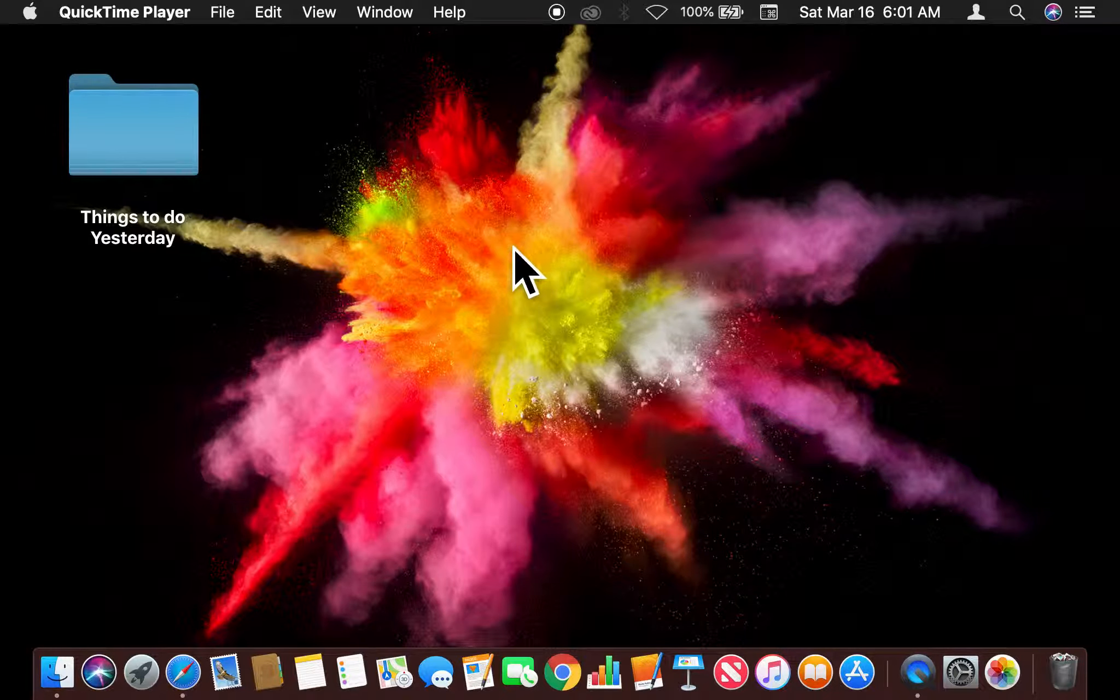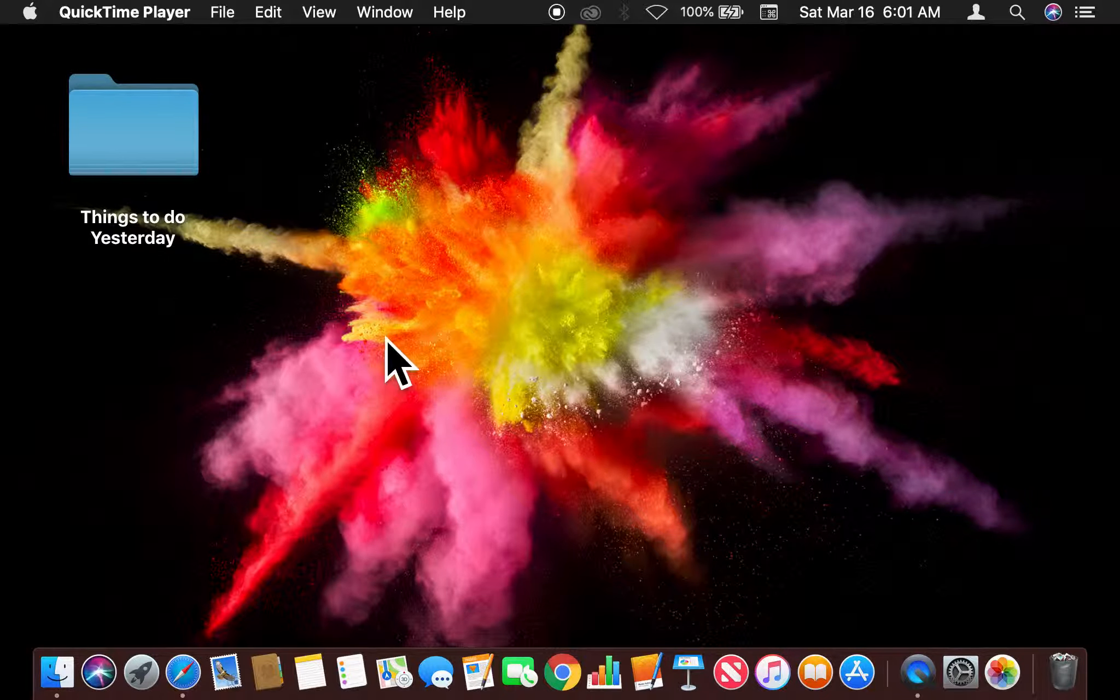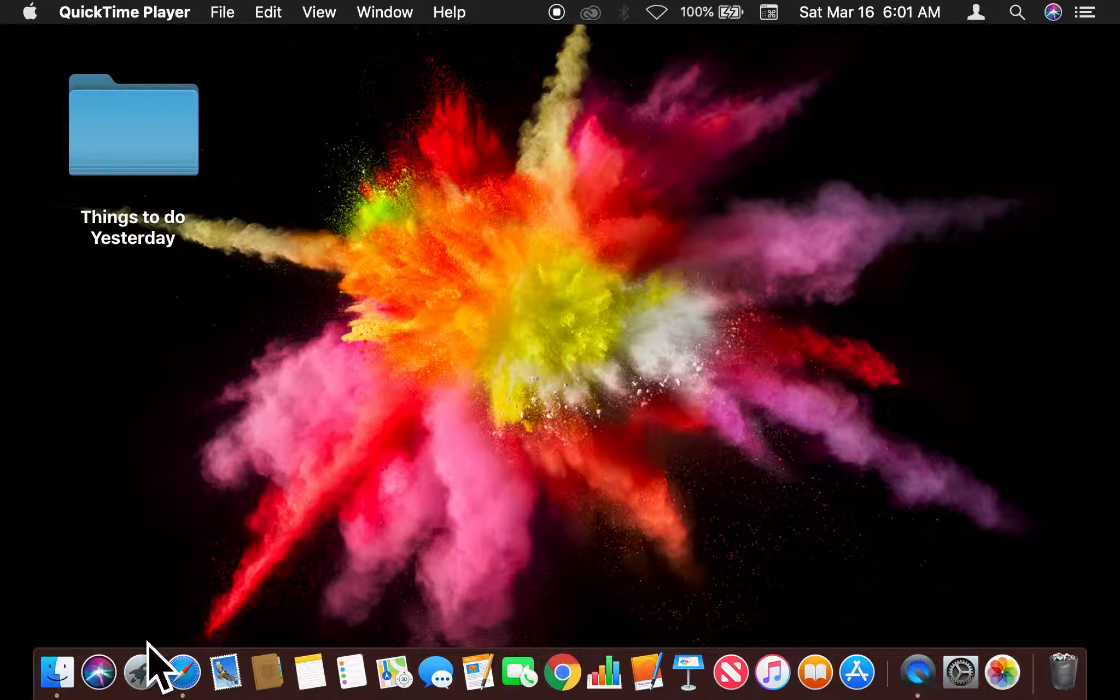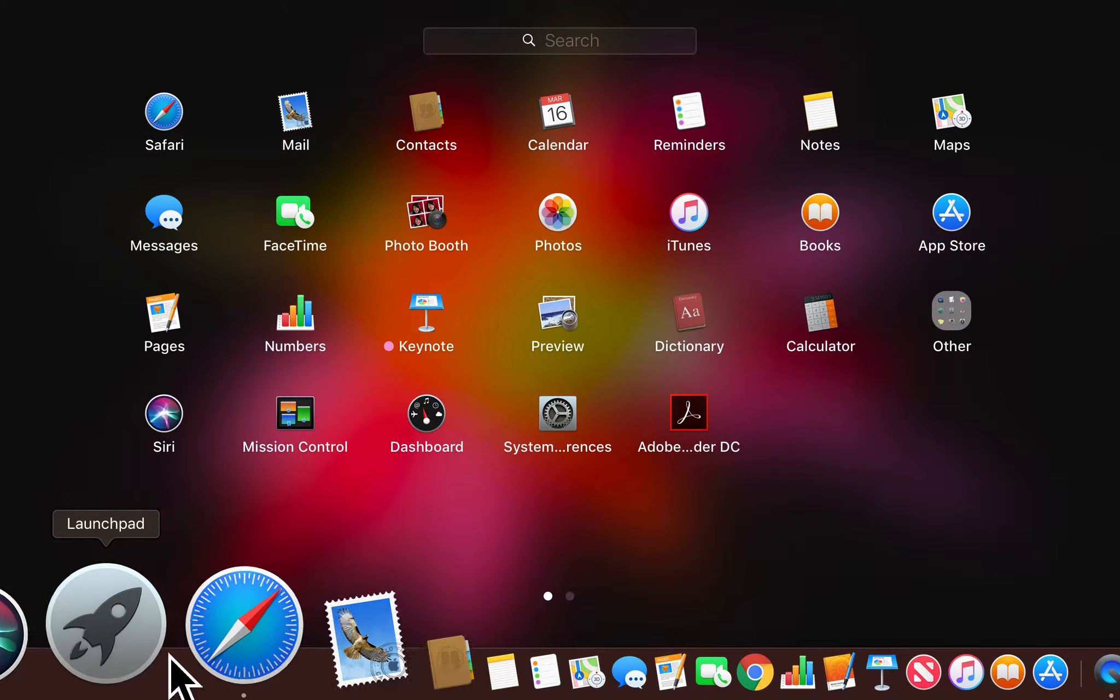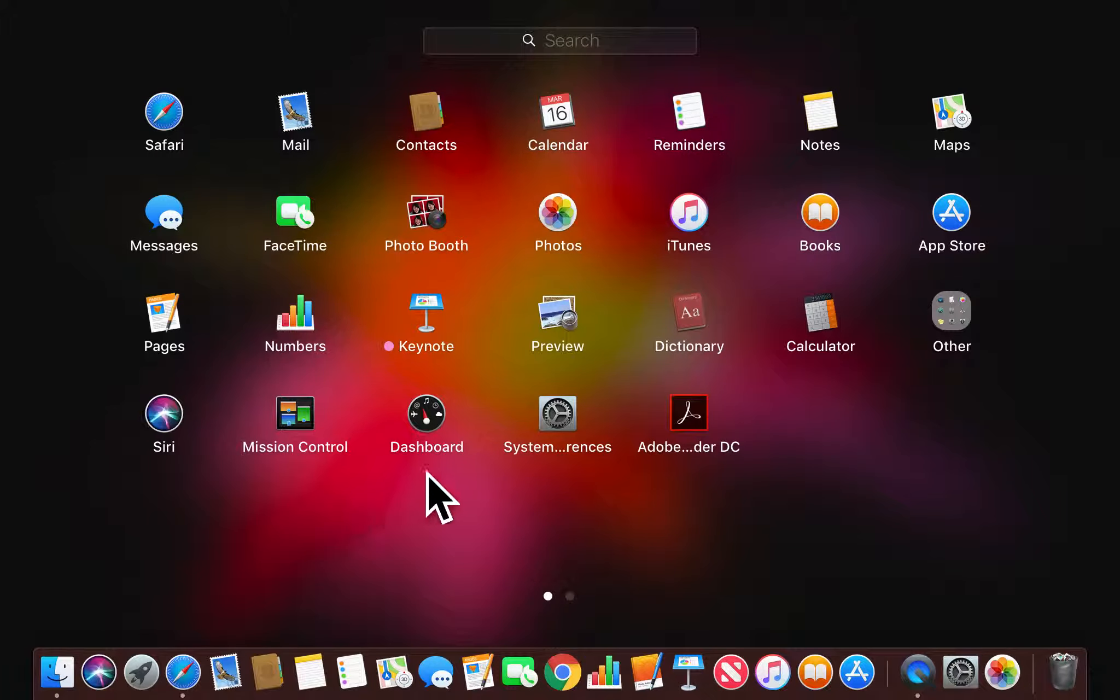So let's get started. I'm going to have to get down to the System Preferences page. I'm going to go right here and click the Launchpad.